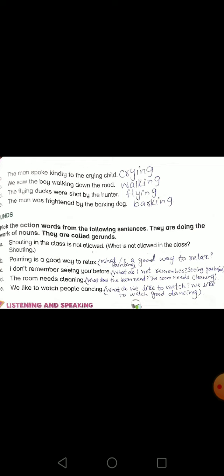The flying ducks were shot by the hunter — the answer is 'flying'. The man was frightened by the barking dogs — the answer is 'barking'. Here is the last question: pick the action words from the following sentences. They are doing the work of nouns and are called gerunds.